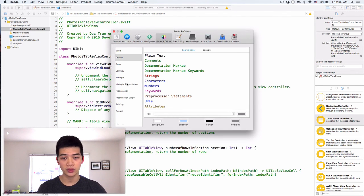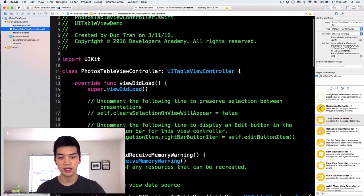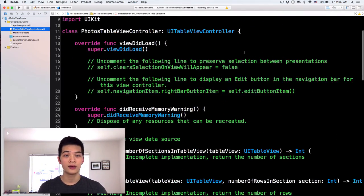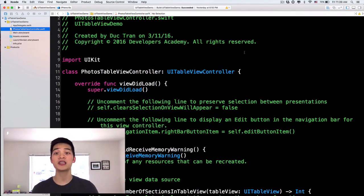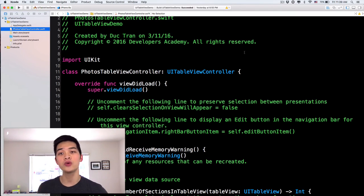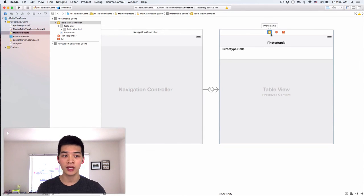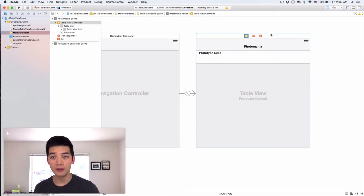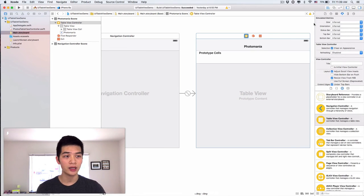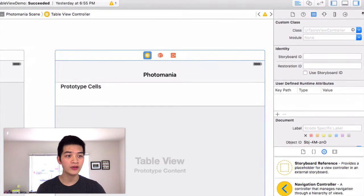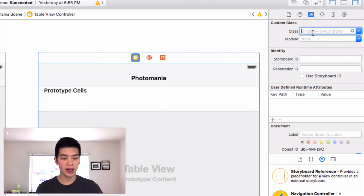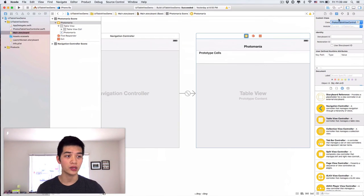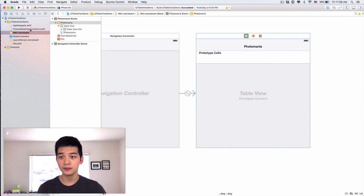So let me make sure that this is big enough for you to see. This is our class. Before we doing inside the code, let's go back into the main.storyboard. Because when we create a subclass, let's make sure that this table view controller has a custom class. So select that view controller. Have the custom class to be photos table view controller.